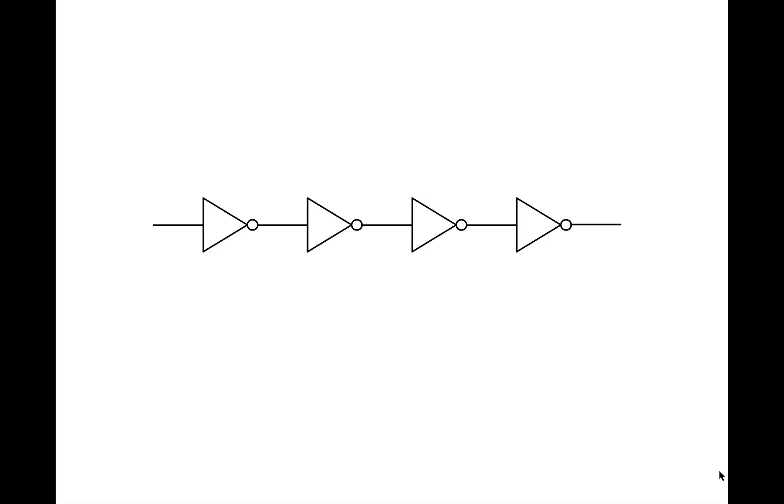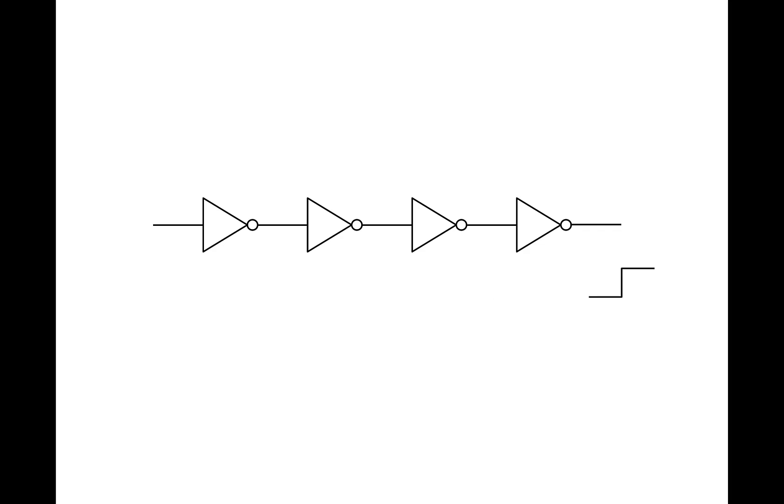As a further illustration of propagation delay, let's consider a circuit composed of four inverters strung together in a chain. Initially, if we change the input, there's going to be a delay through each of the inverters successively until we get the final output, and the propagation delay through the whole circuit is the sum of the propagation delays of each of the pieces.